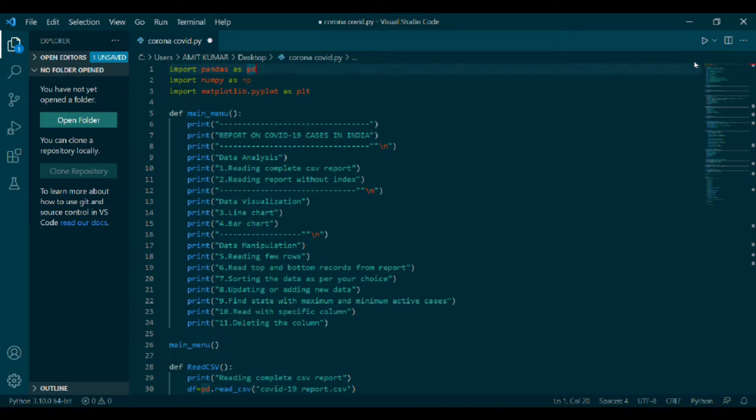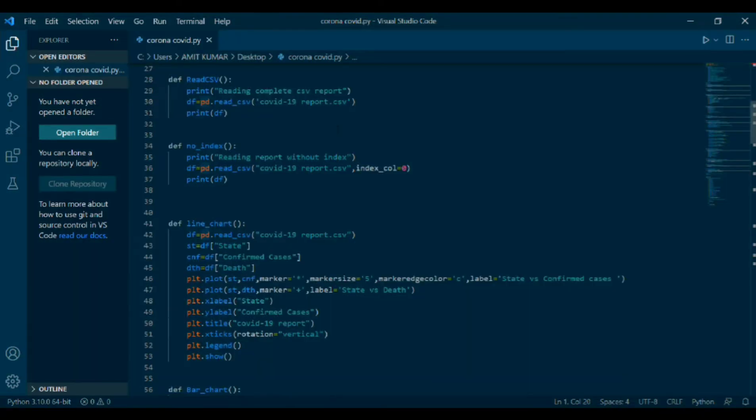Def read CSV, print reading complete CSV report. Def equals to pd.read_csv. Inside bracket, COVID-19 report dot CSV, print def. Read CSV is my own function. Def is a variable where I have stored my data and made it to read. pd.read CSV is inbuilt function of pandas. Inside bracket, I have mentioned the file path of CSV file and then printed the def.